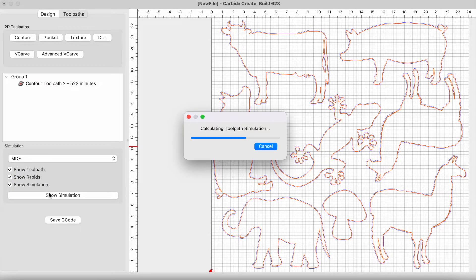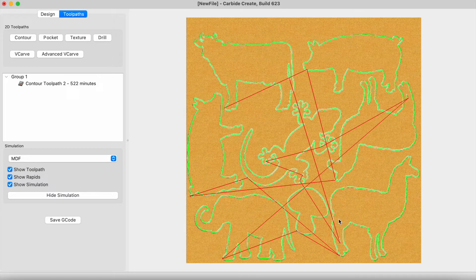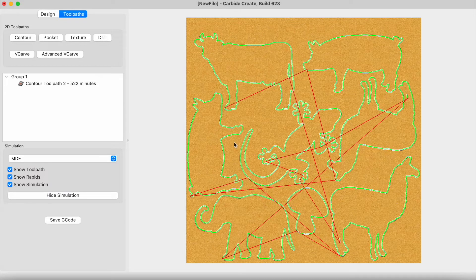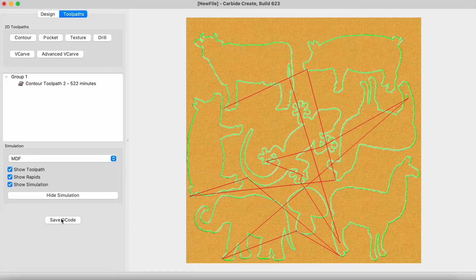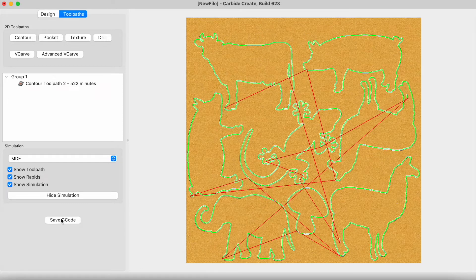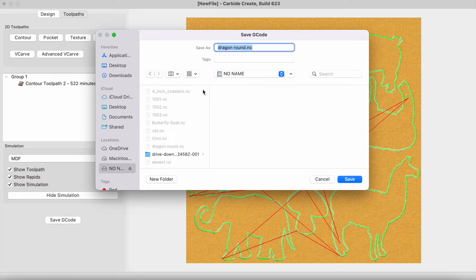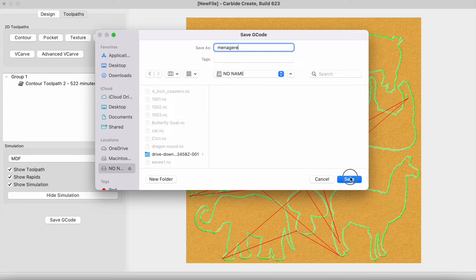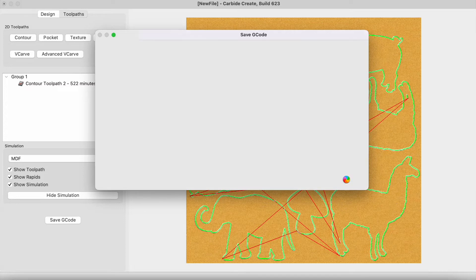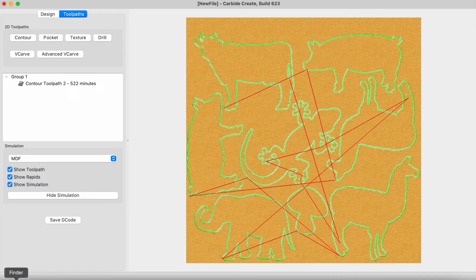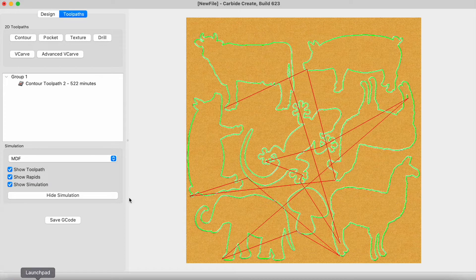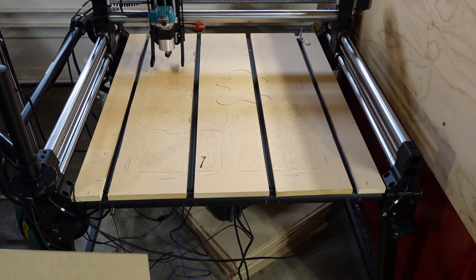And let's show the simulation. So do all the animals look okay? Boom, boom, boom. Okay, everything looks good. So let me hook up my flash drive here. Save the G-code, and menagerie, and we're going to save this.